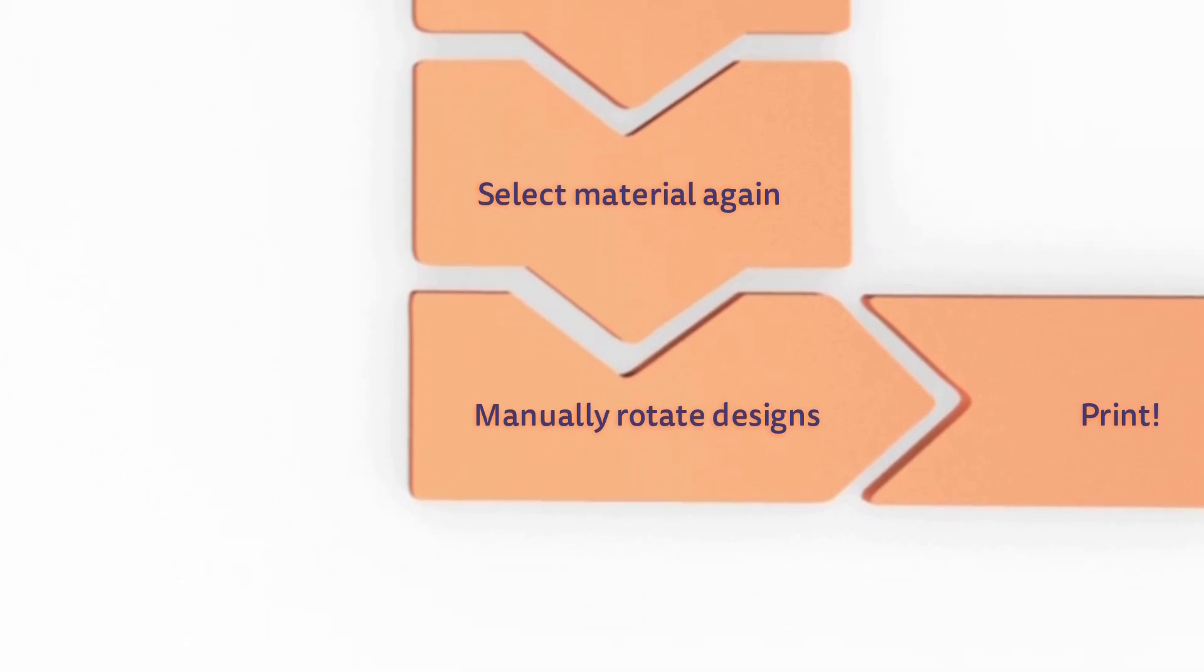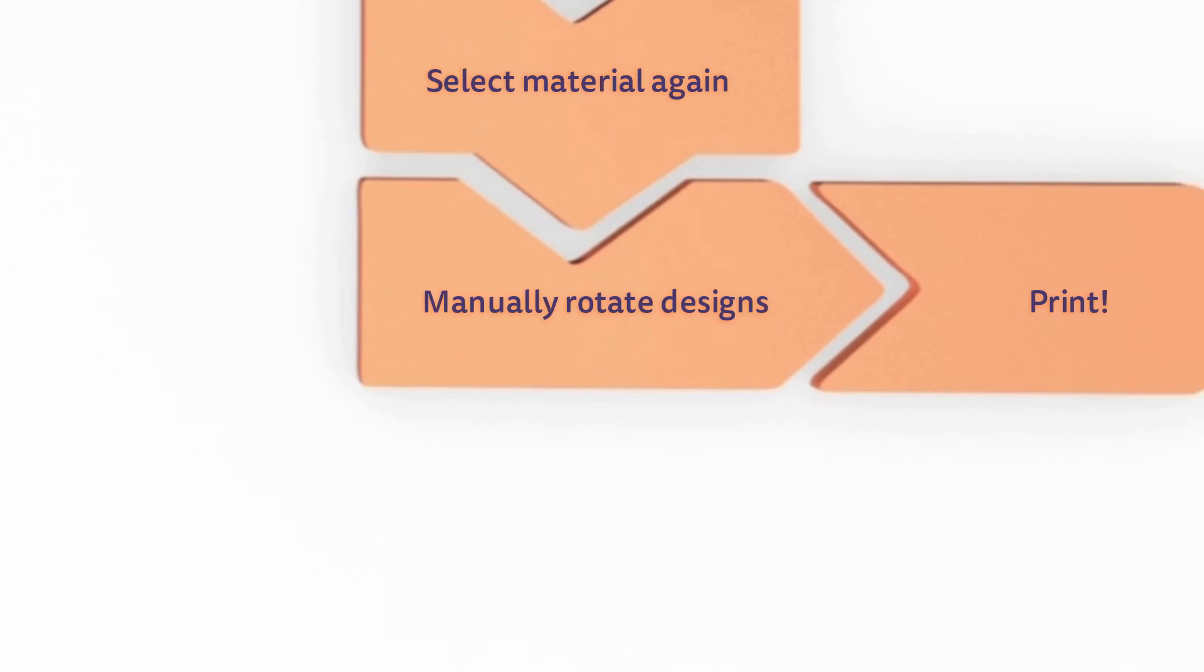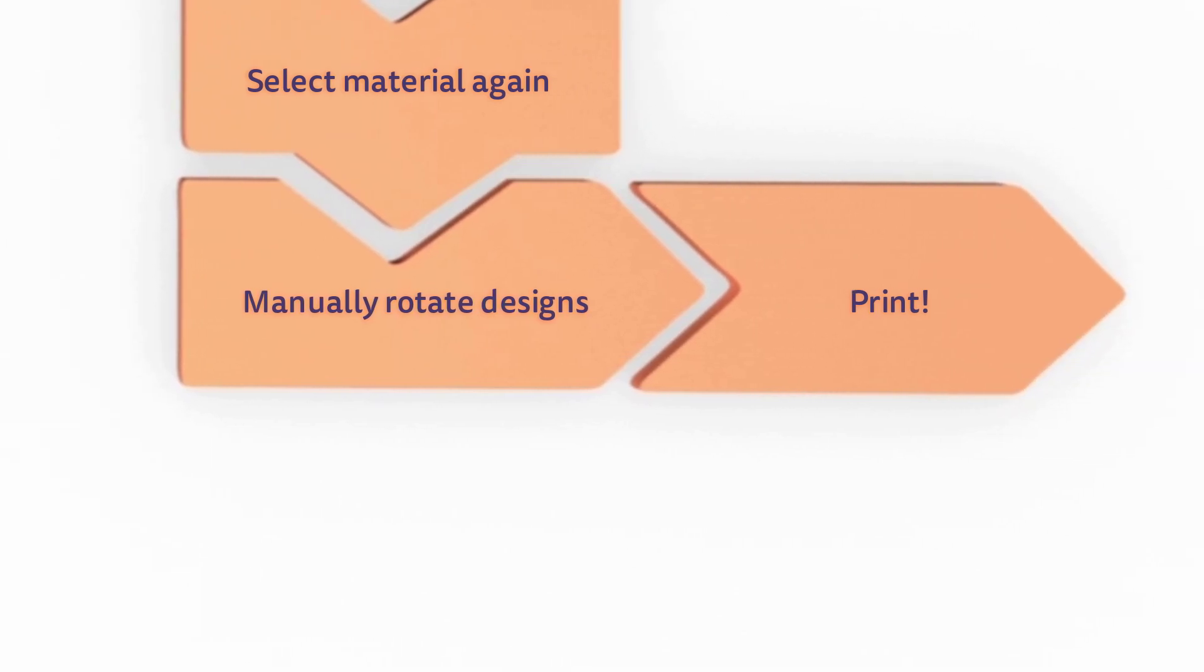Finally, in most cases you must manually rotate the printed objects to correctly position them on the platform for optimal printing. Only then can you start the printing process.